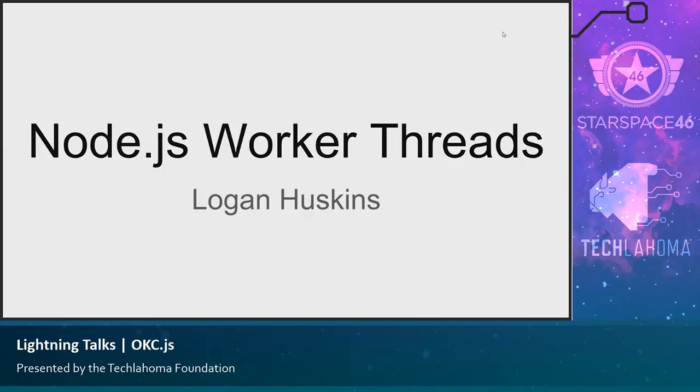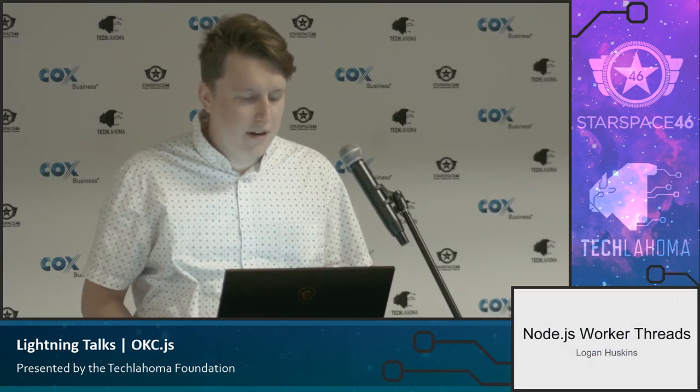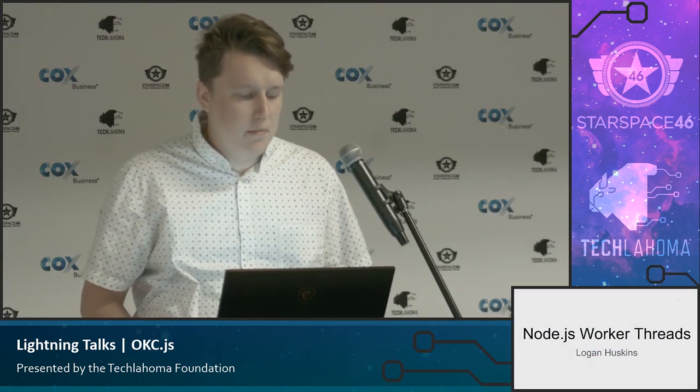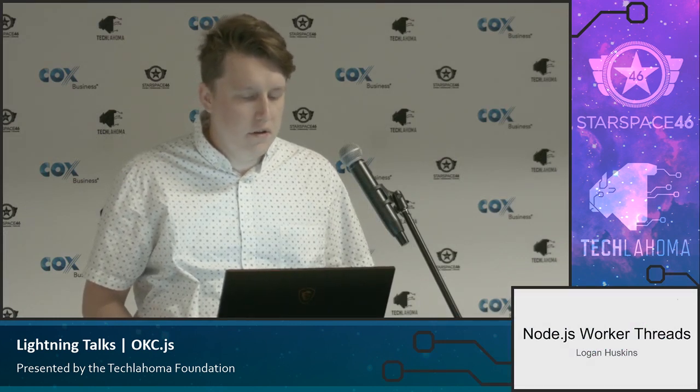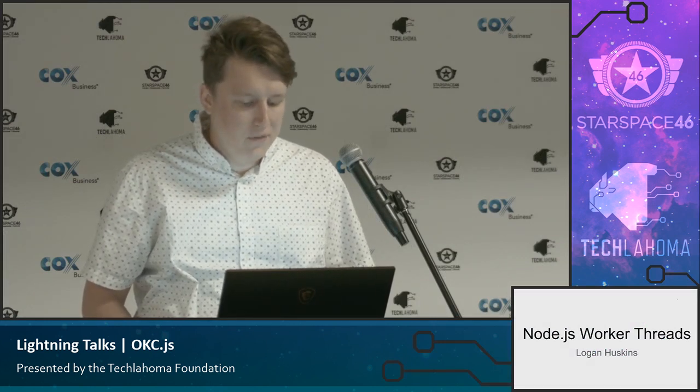All right, well, my name is Logan Huskins. I am a software developer here in OKC. I work at Love's Travel Stops. I primarily write Node.js. I've been doing it for several years now.